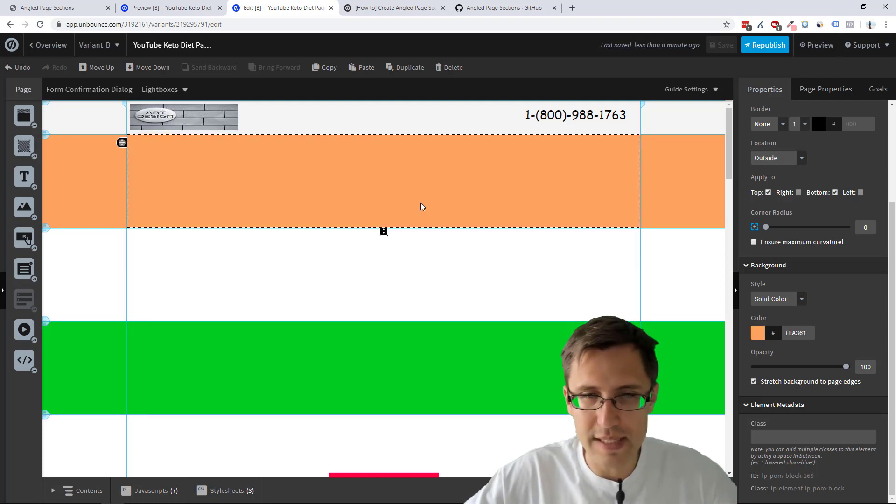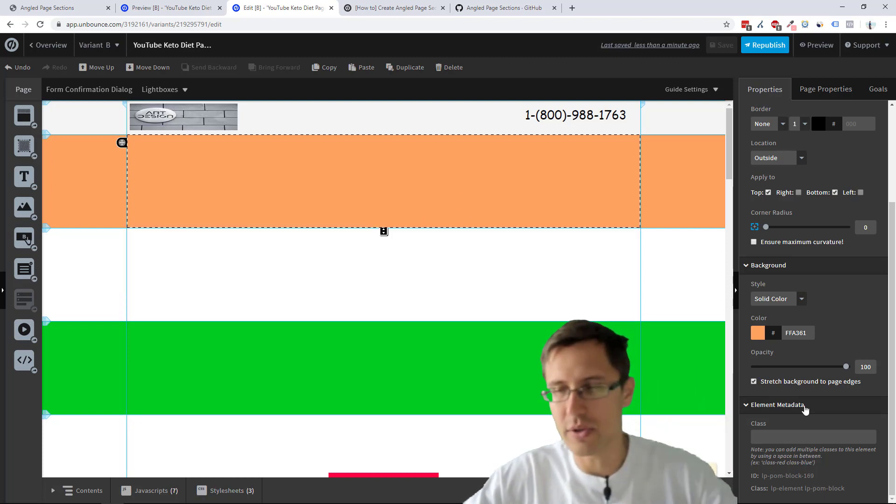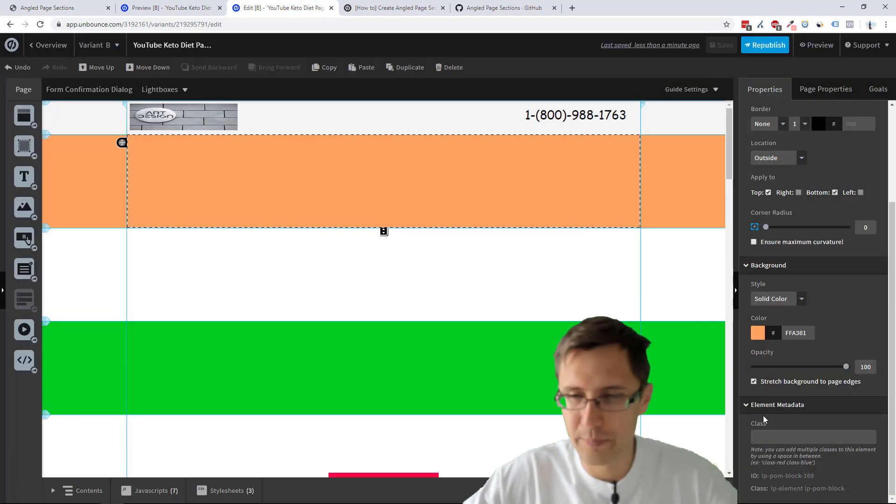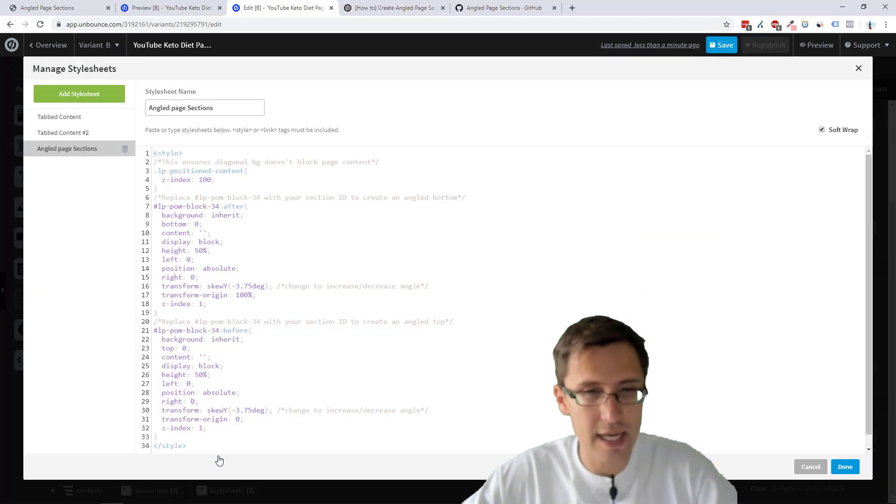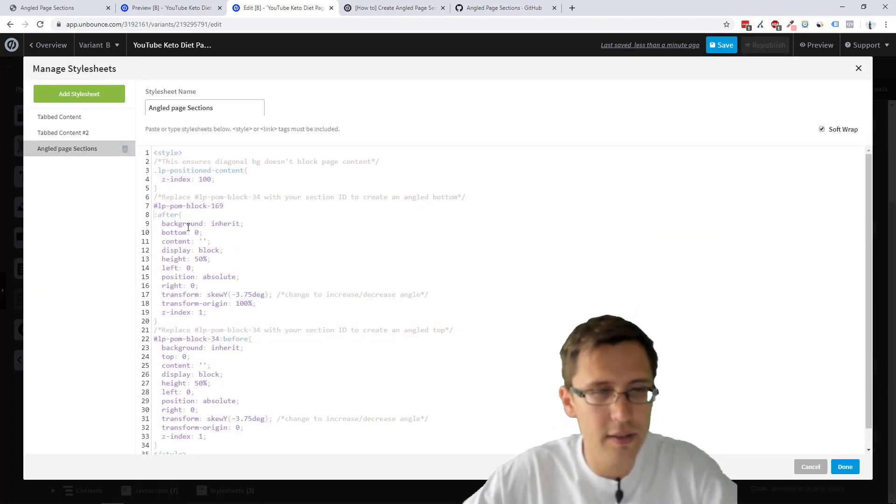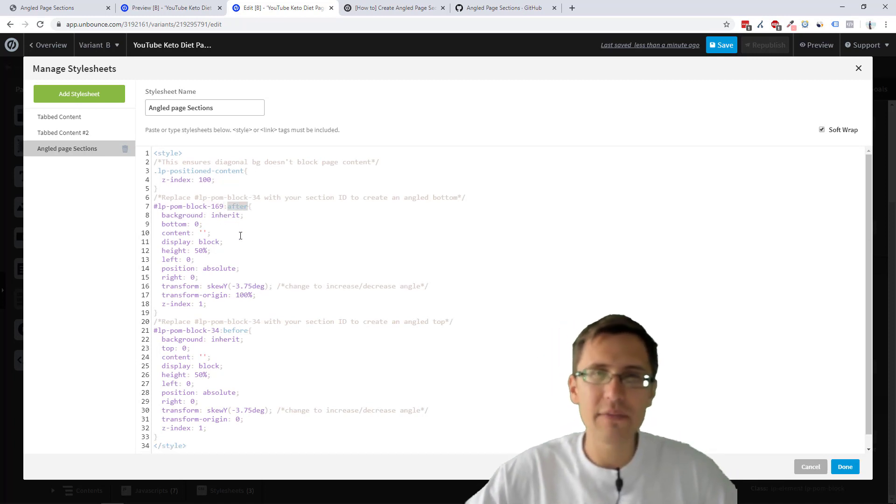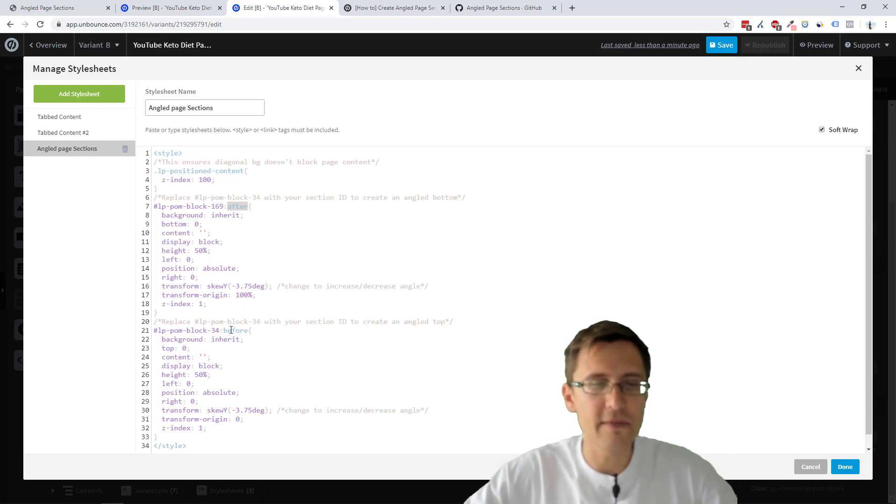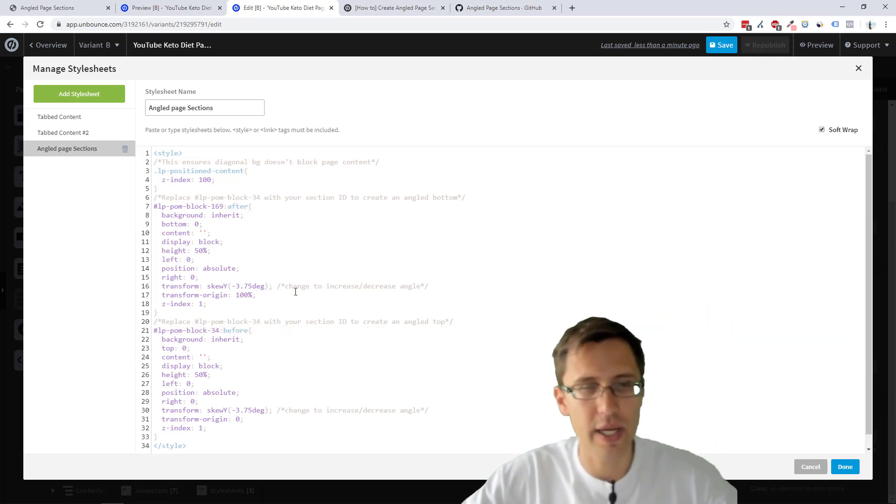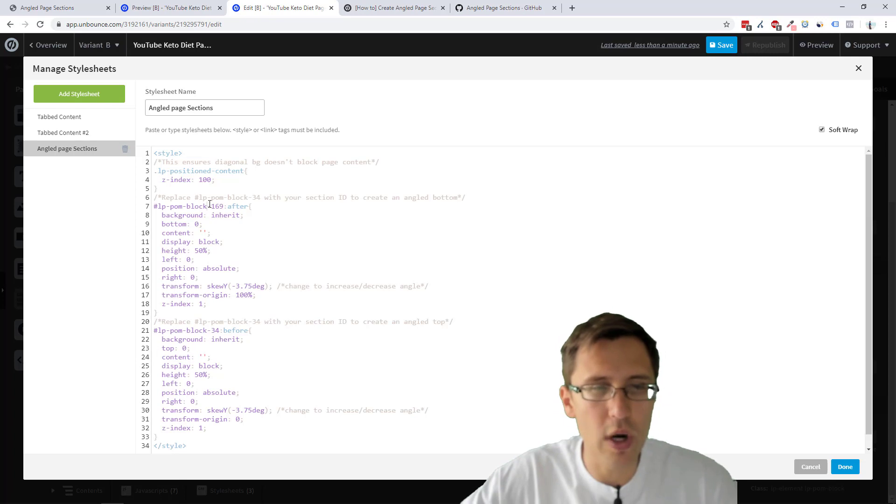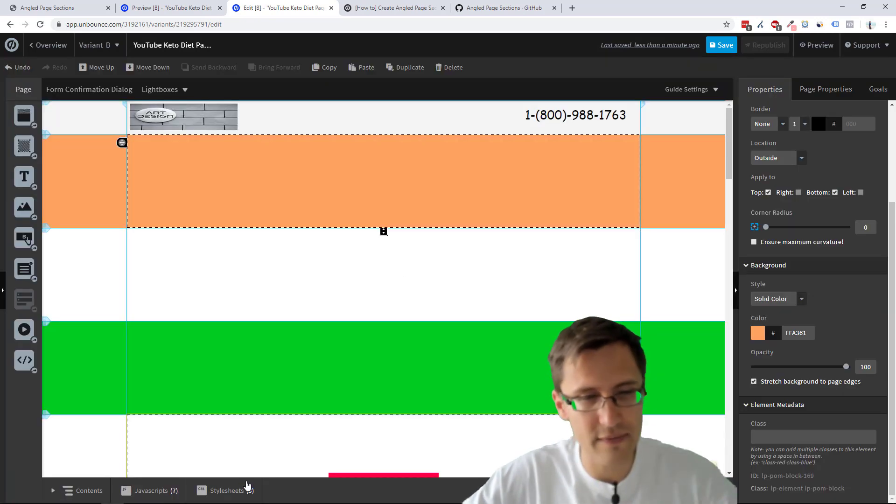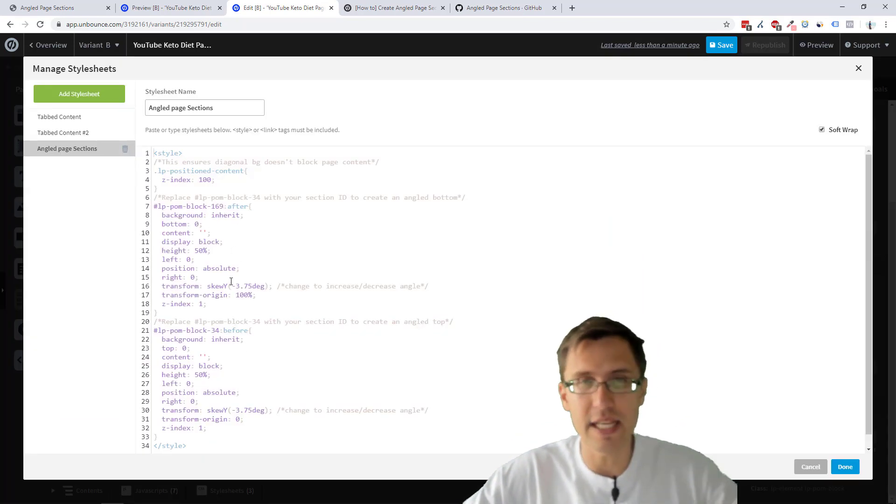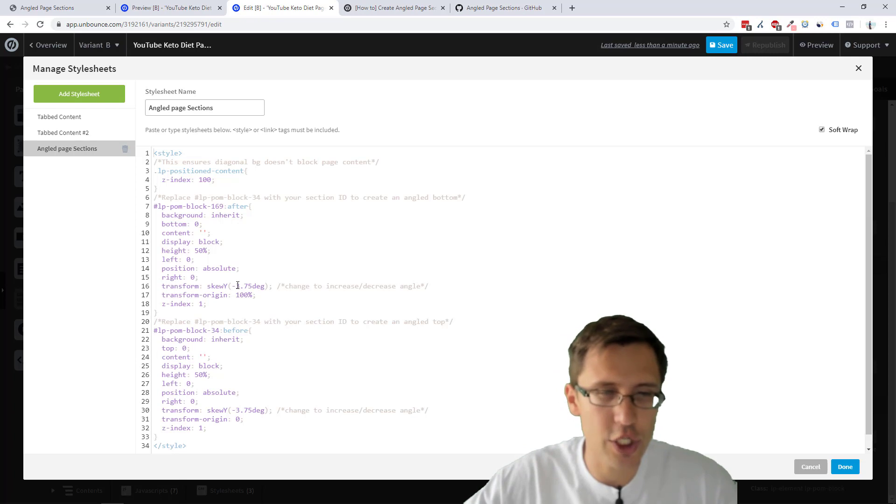So what you're going to do is let's say we want this one to go, you know, skew to the left as in these examples here. So all we're going to do is take this, copy that, go into the style sheet and let's change this here. And that is pretty much it. So after means at the bottom of a section, before means at the top of a section. So over here, if I want this to skew to the left, negative 3.75 degrees, I'm going to just put in the ID and leave everything else as this. Just change this part and this part.